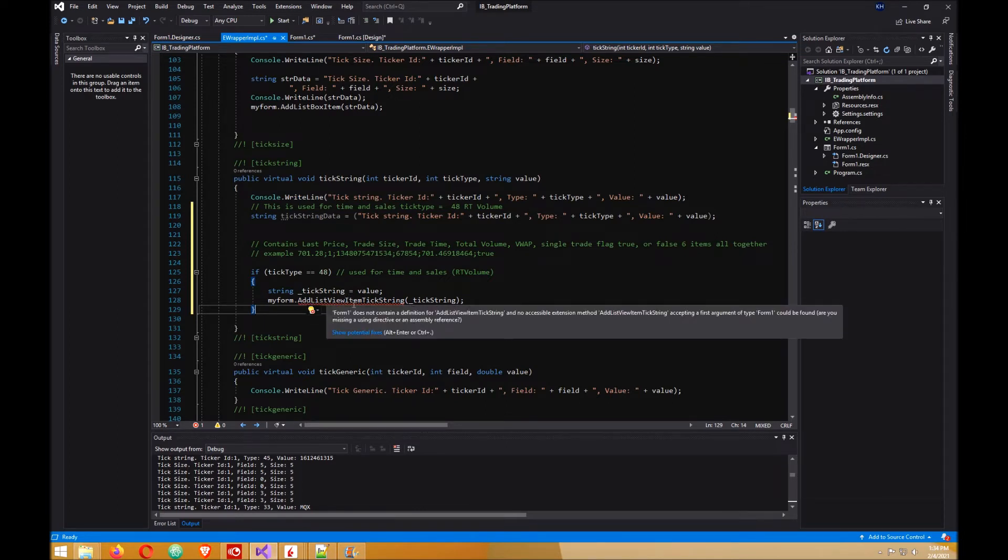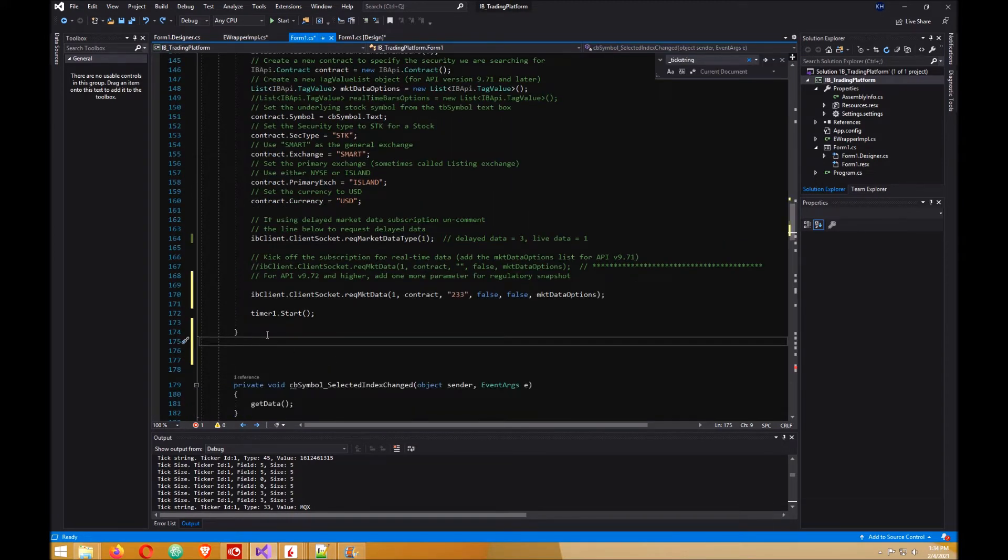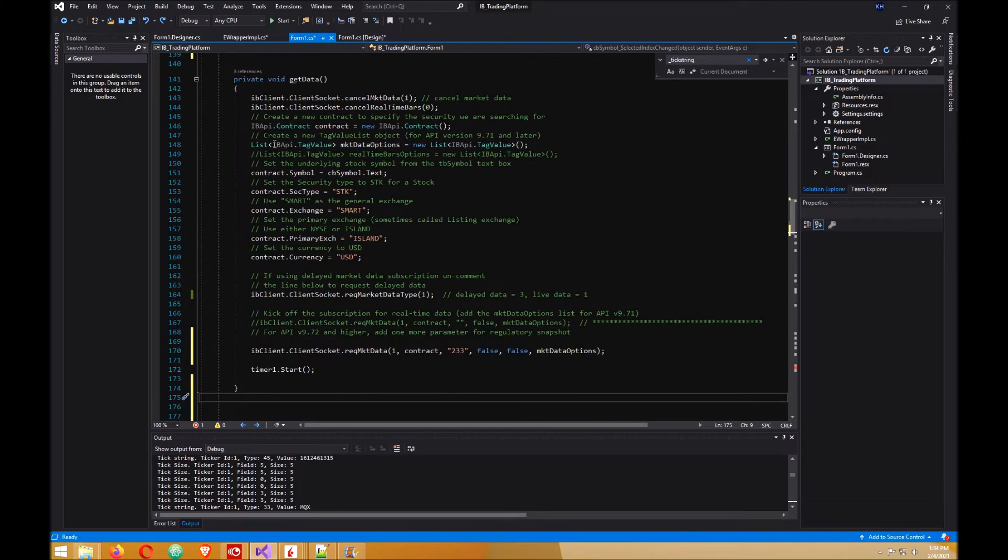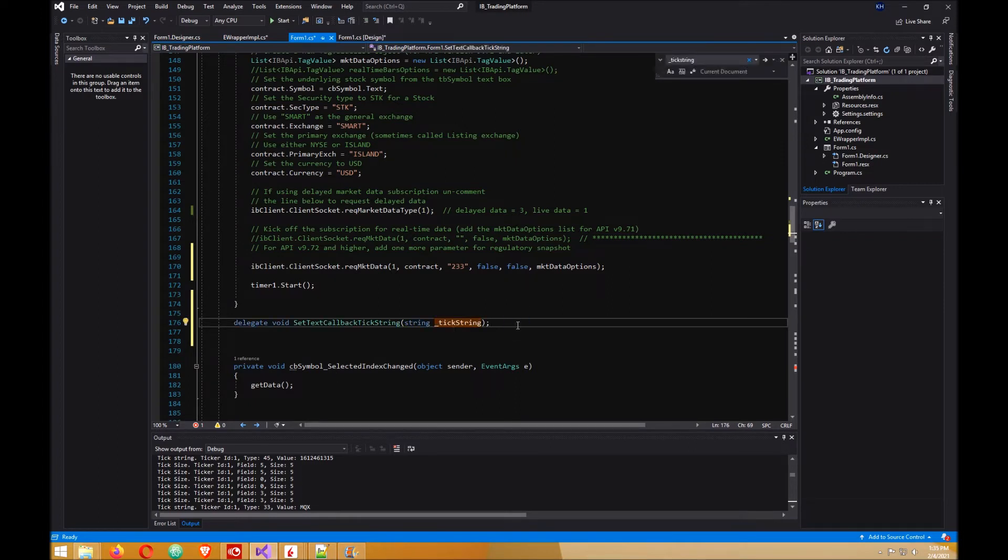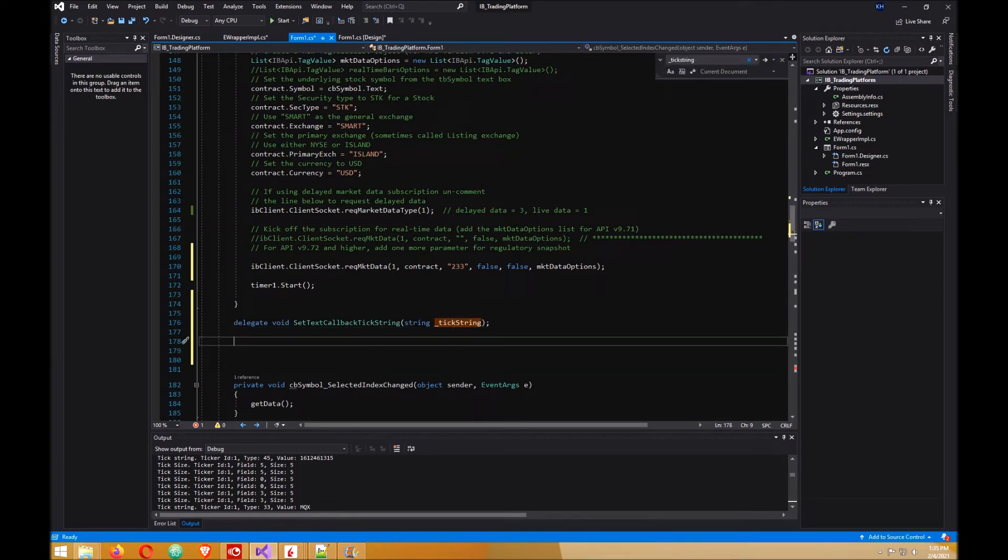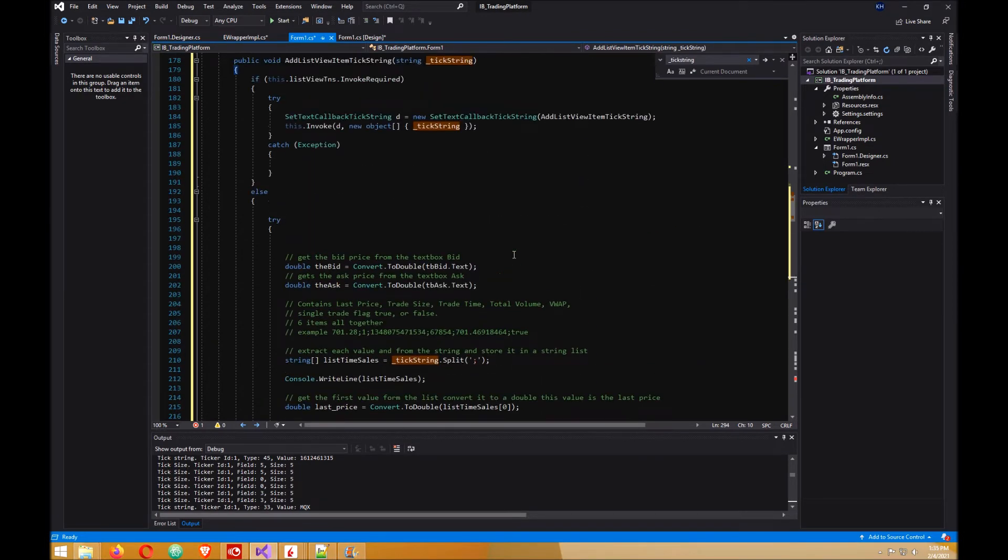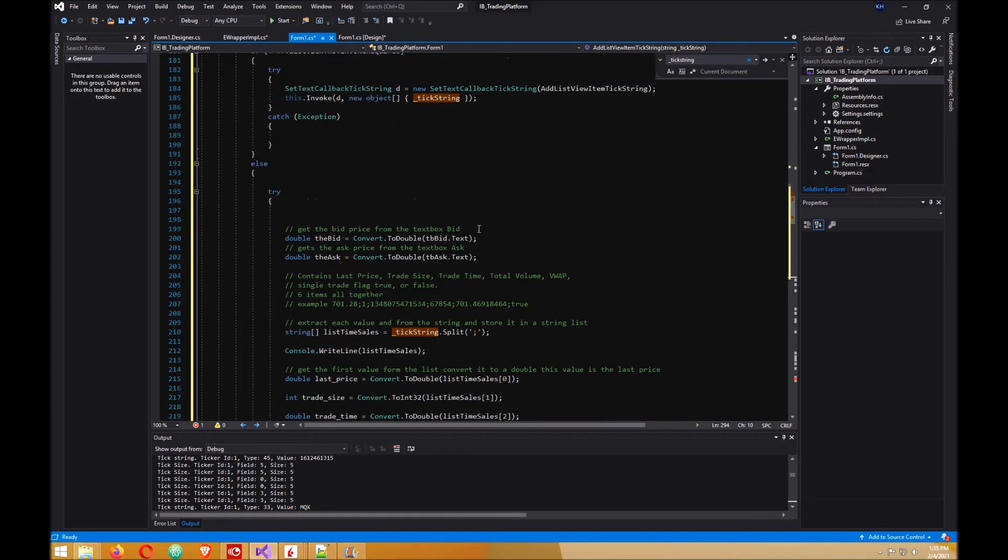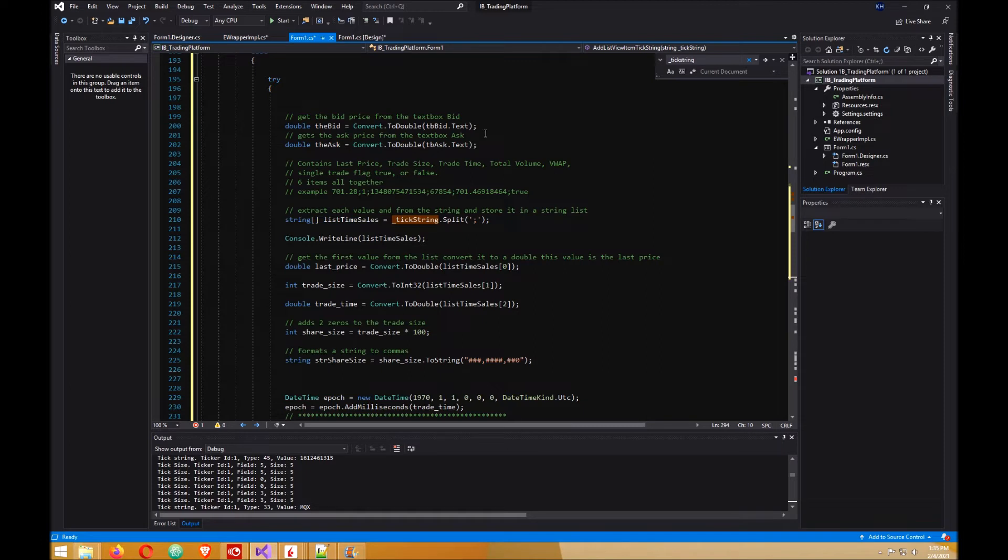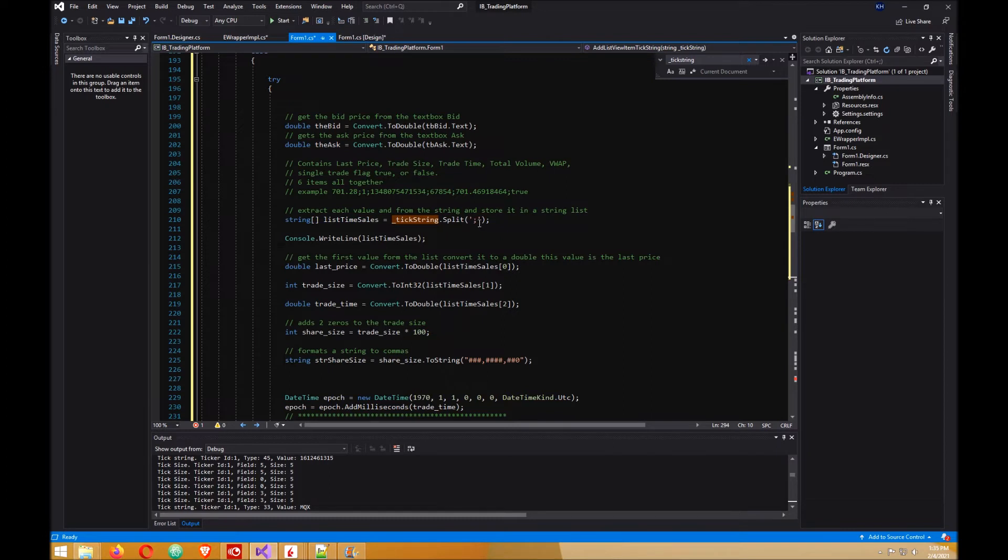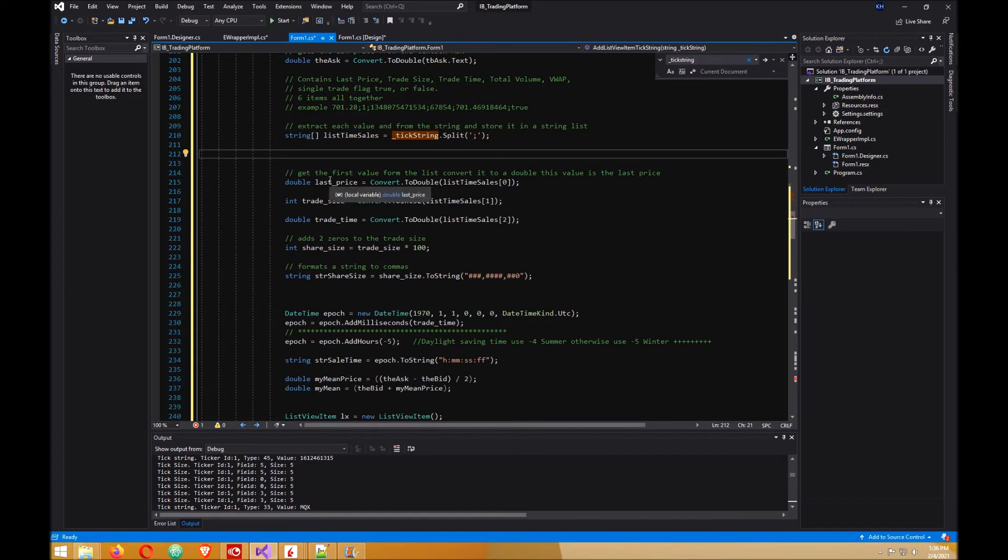We're gonna need to add some stuff like a delegate to form one. Add that here just under our get data. Another thing we gotta add is another method. This is for the tick string. We get the bid price and the ask price from the text box from our form, and the tick string that we sent over from the e-wrapper - we want to split it according to the semicolons.